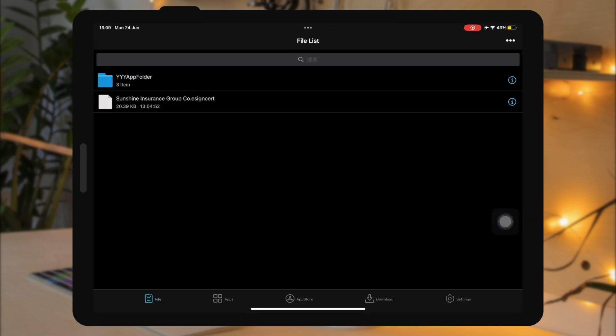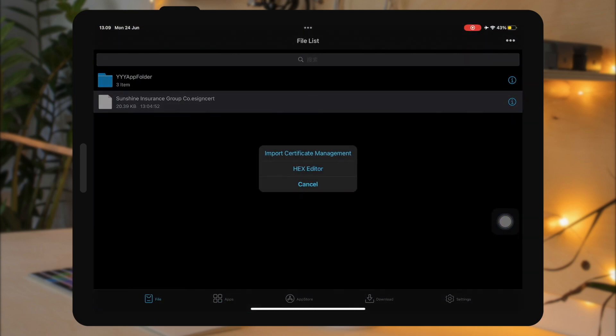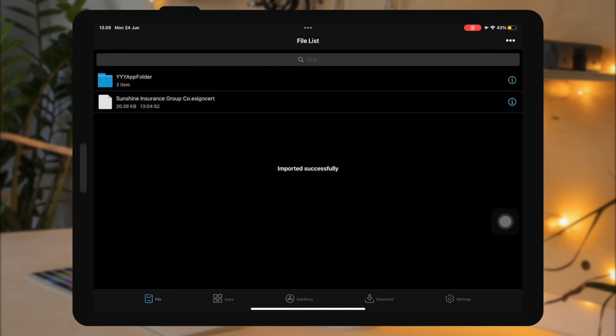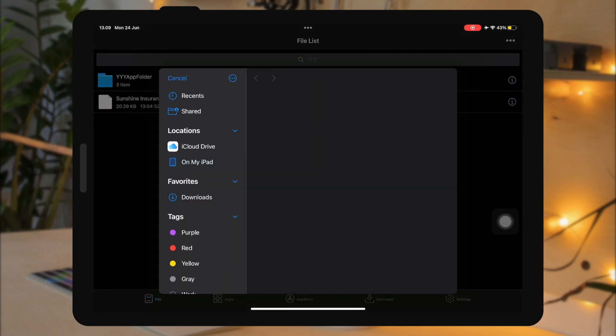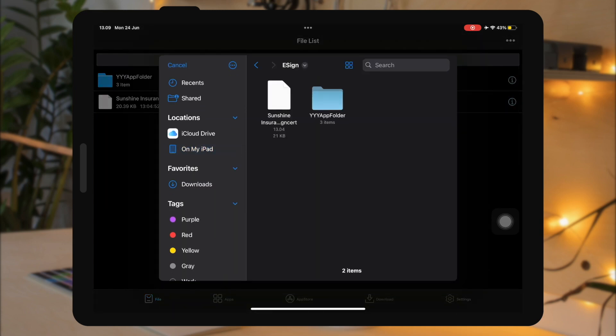Then open eSign and import the certificate. Then import the IPA tweaked games file that you downloaded from Telegram.